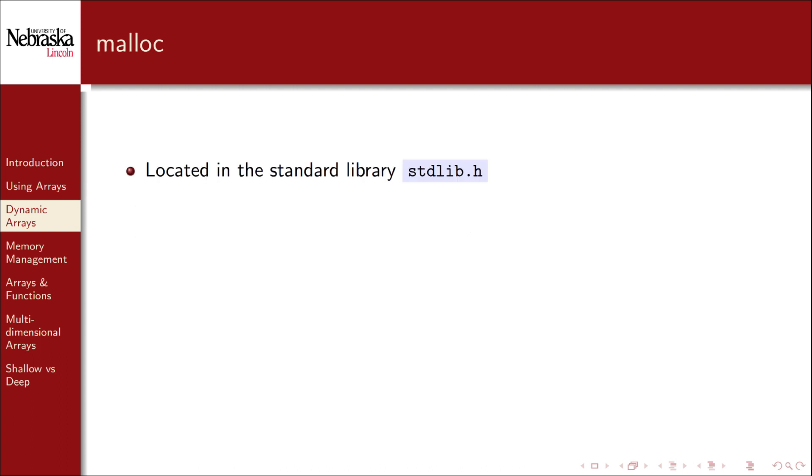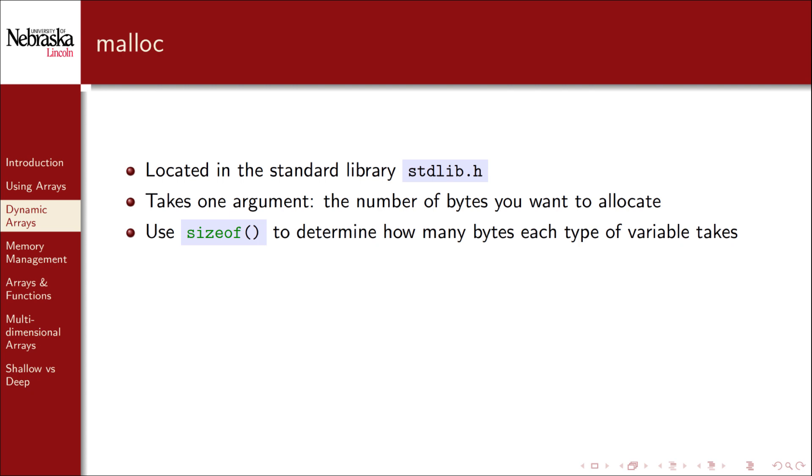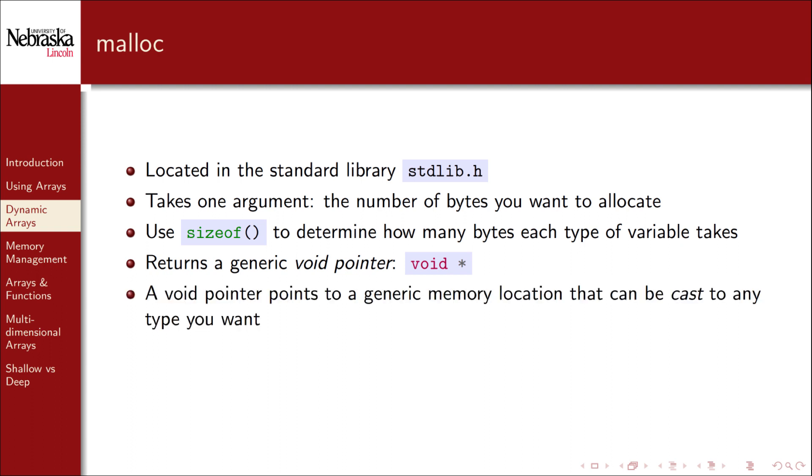Malloc is located in the standard library. It takes one simple argument, the number of bytes that you wish to allocate. You can use the sizeof macro to determine how many bytes each type of variable takes on your system. If successful, malloc will return a generic void pointer, that is void star. We've seen the void keyword used before, which meant return nothing in the context of functions. In the context of pointers, a void pointer is simply a generic pointer that points to a memory address, not necessarily a memory location that holds an integer or a double or any other particular type.